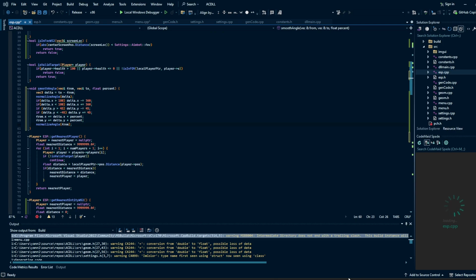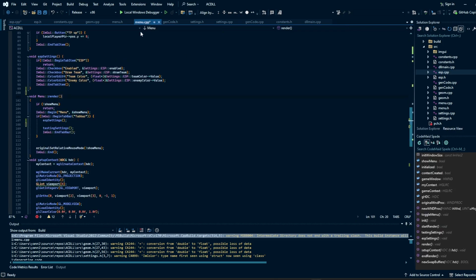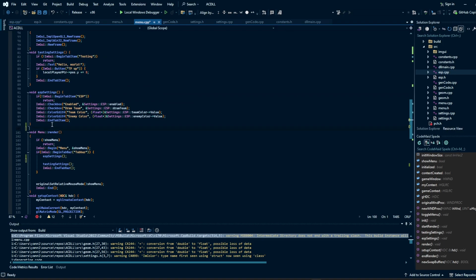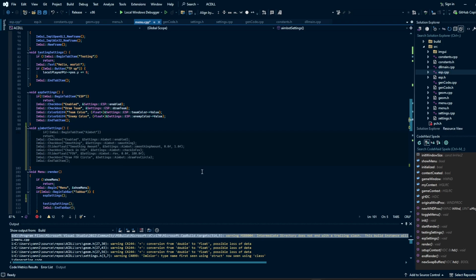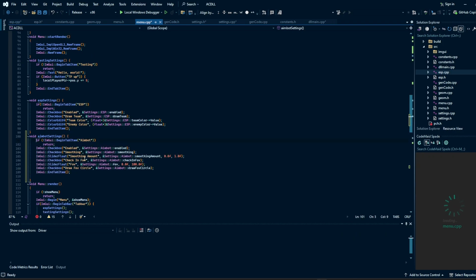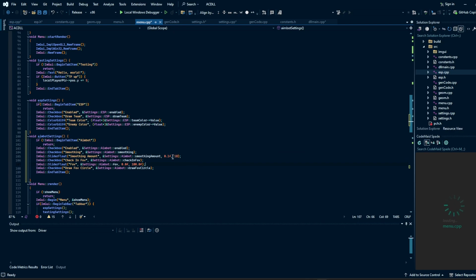Now that the aimbot is finished, we can add these settings to our menu. We make a new function `void aimbot_settings` that adds checkboxes and sliders for: enabled, smoothing, smoothing amount, check in FOV, FOV, and draw FOV circle. Smoothing amount should range from 0.1 to 10 — anything above 10 is just too slow to feel real. The FOV slider should maybe start at 90 and go up to around 500, and remember this is the size on screen, not degrees.